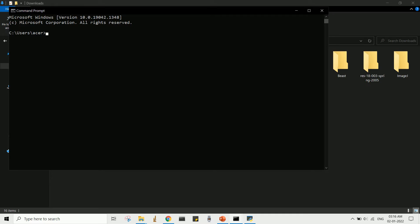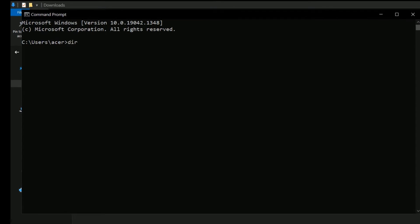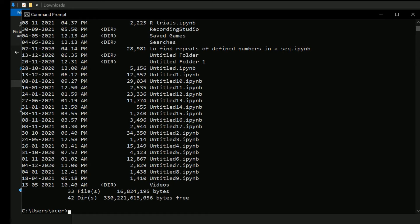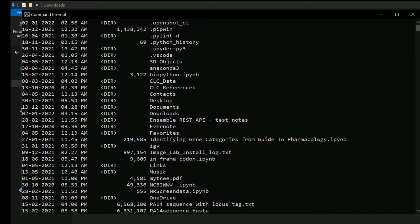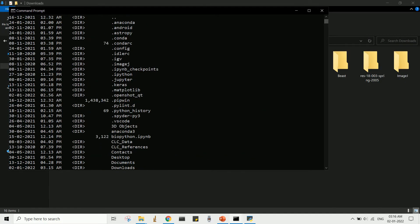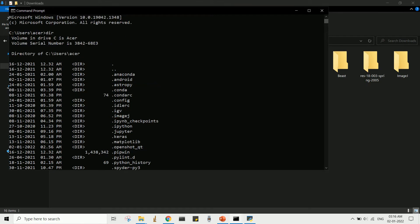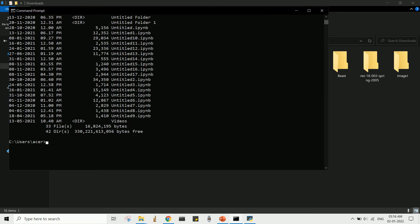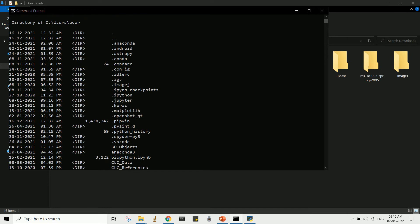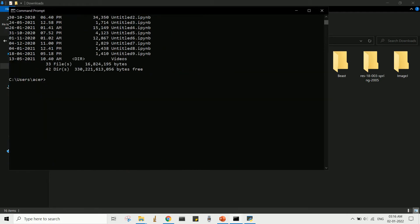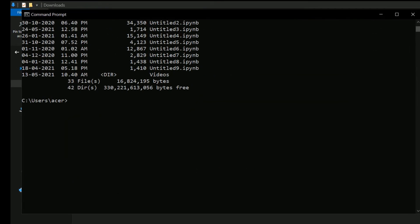In the command prompt, you can type 'dir' then hit enter to view the files and folder names. If you want to change to a subfolder, suppose in this case downloads, you can type 'cd' which is for change directory and the folder name downloads.